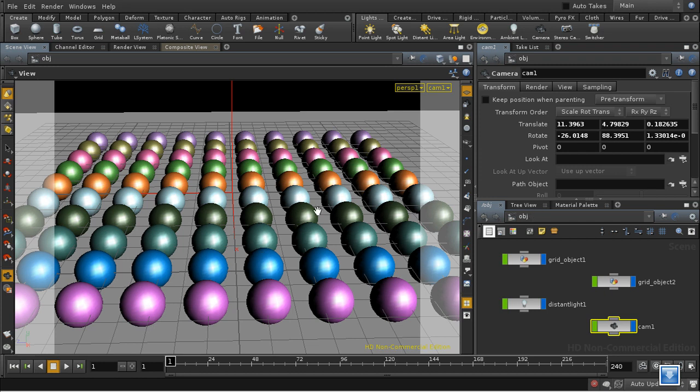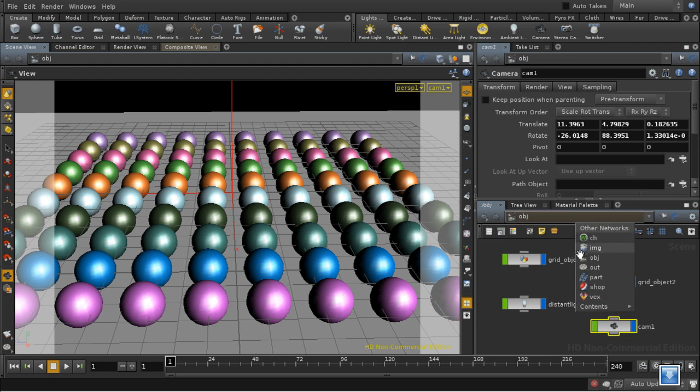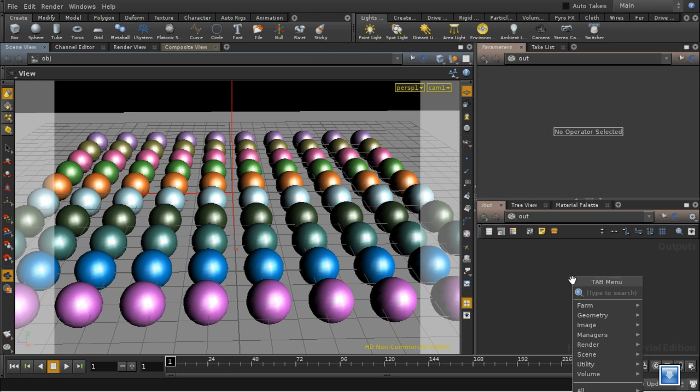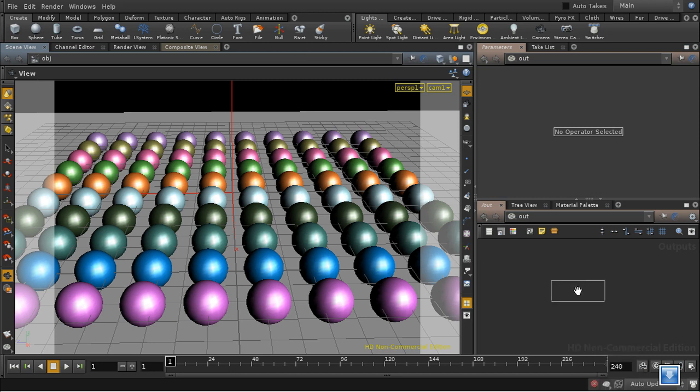I've got a scene set up here with a camera and some lighting and some spheres arranged as you can see. So let's start by outputting a depth pass. I'm going to put down a Mantra node.